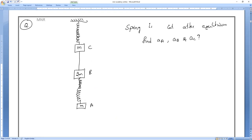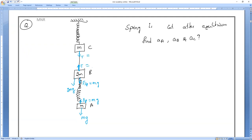Before cutting, identify all forces. Body A: MG downward, spring force FSP equals MG upward. For 2M body: weight 2MG downward, tension T equals 2MG plus MG equals 3MG. For C body: weight MG, spring force FSP equals MG plus 3MG equals 4MG.